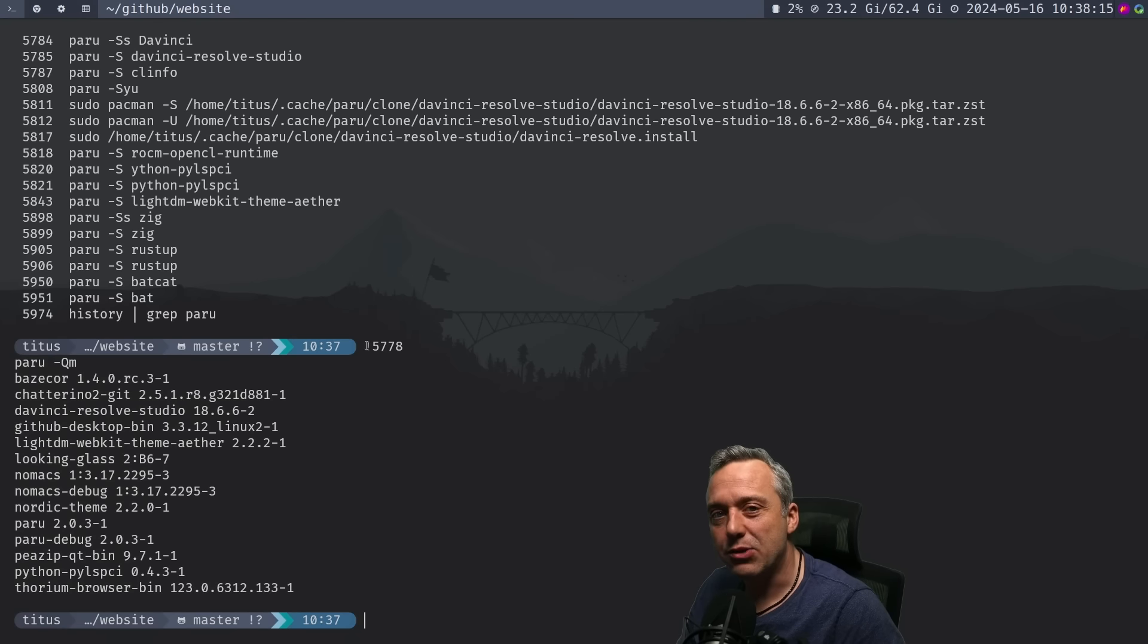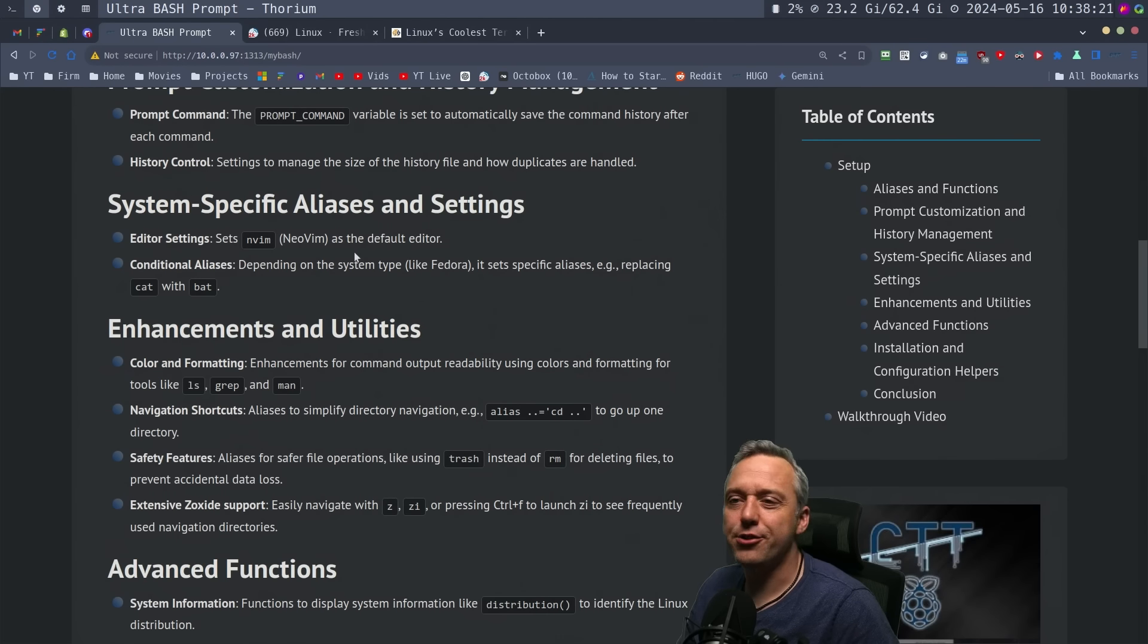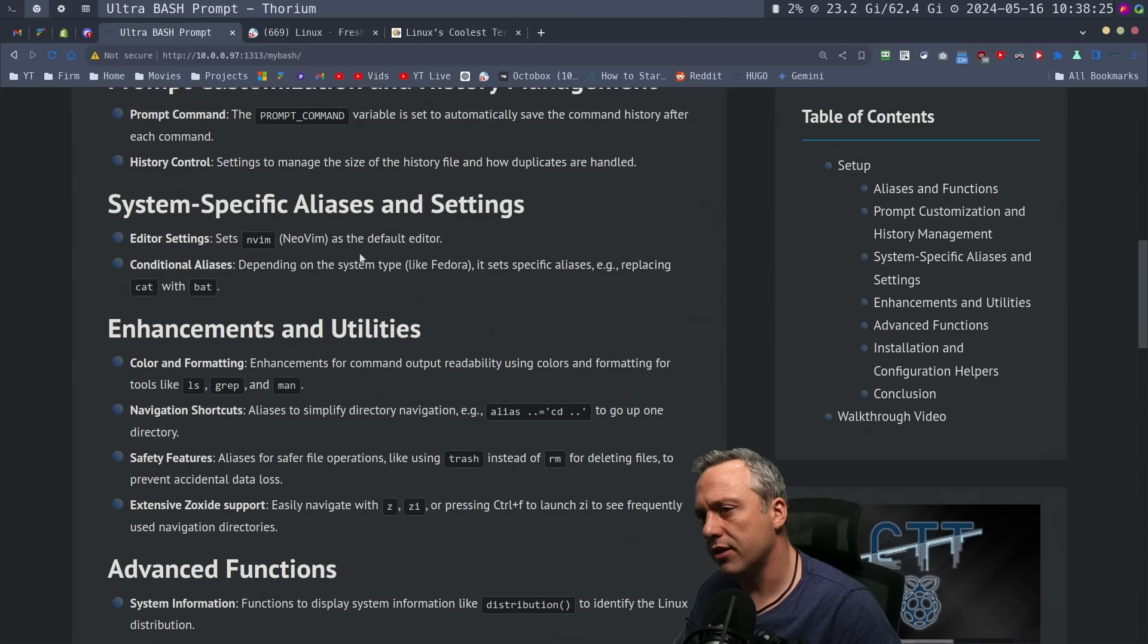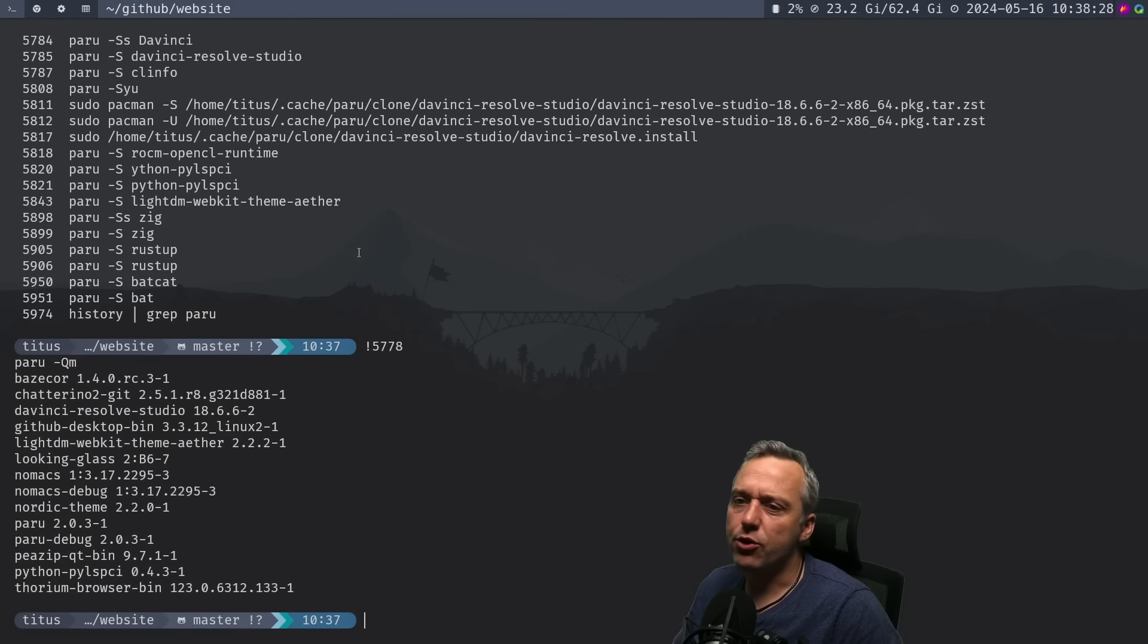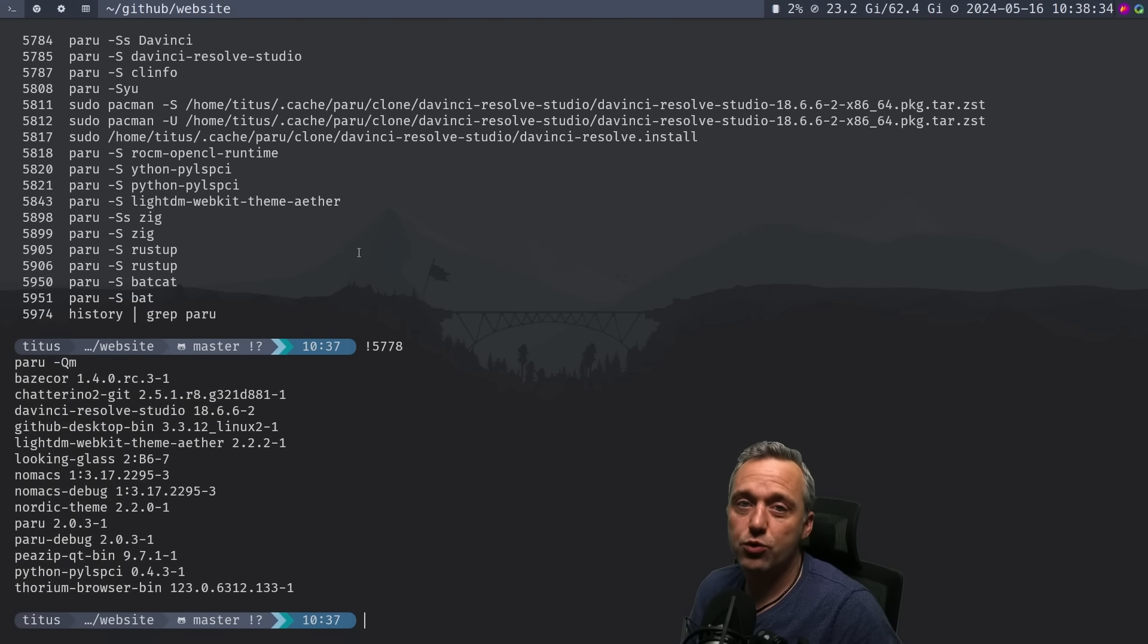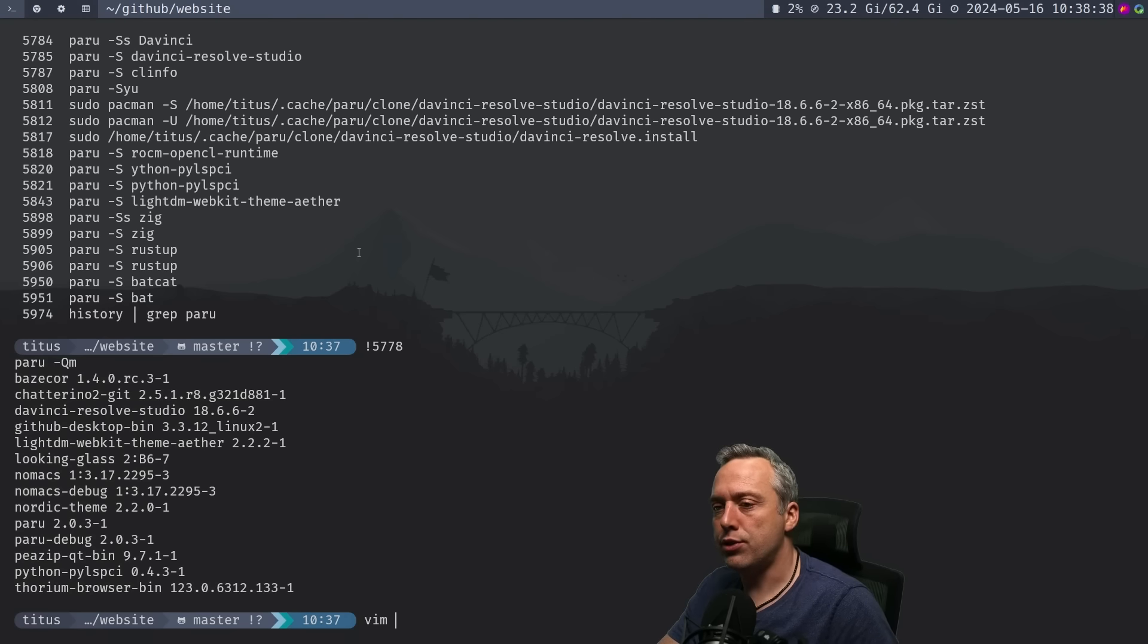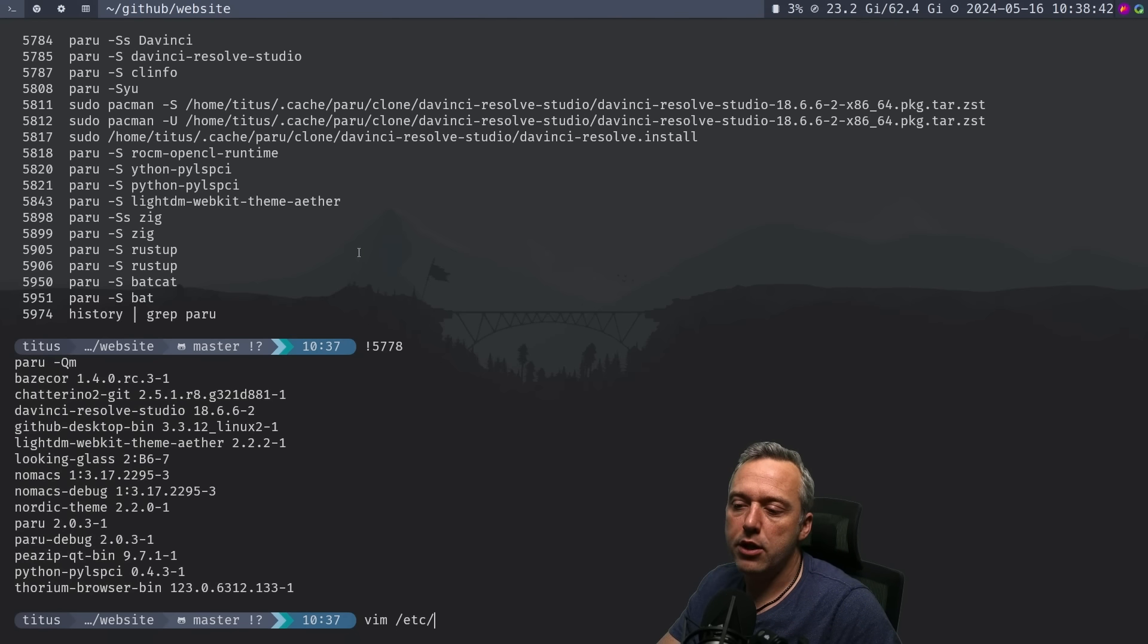And then you have all these types of commands, and it has such a good history. So, oh, I was using Paru QM, so I can just hit bang sign, 5778, and then it will rerun that Paru QM and go, here's all the stuff you've installed through the AUR, because I forgot the command, and now I just use my history to remember the command. Very powerful, love it, and that's why I like actually having a long history.